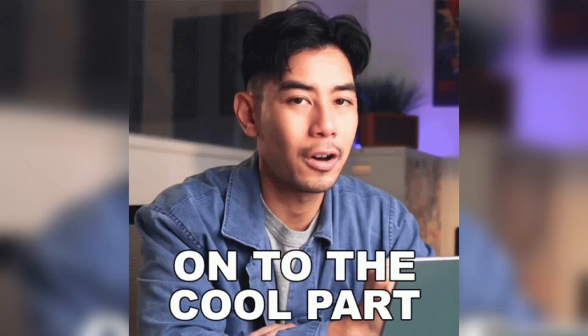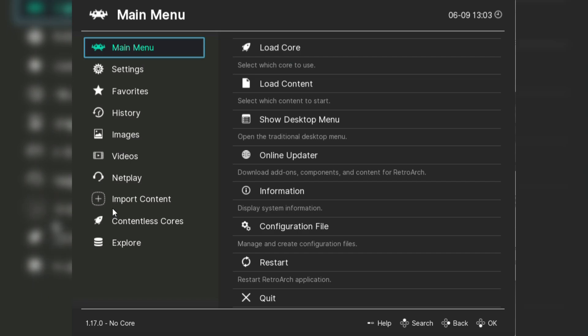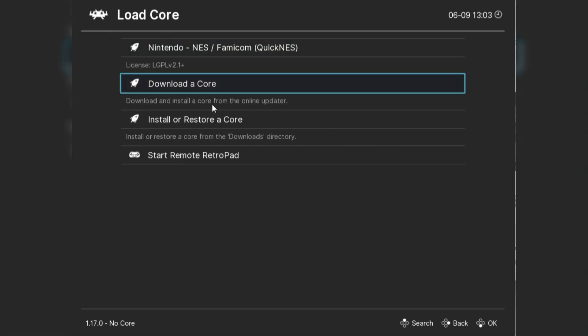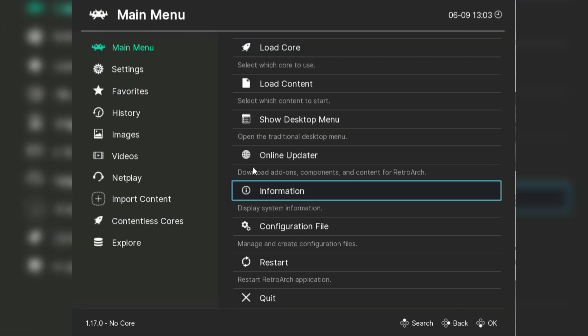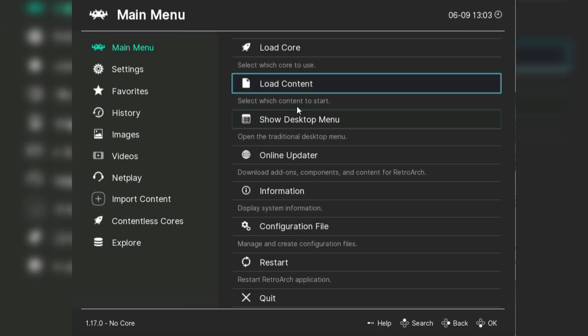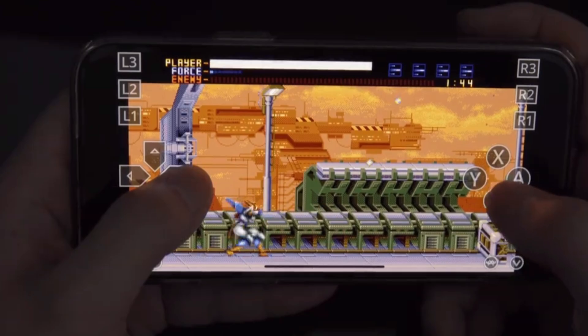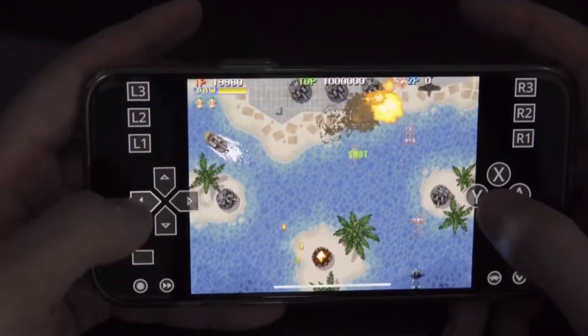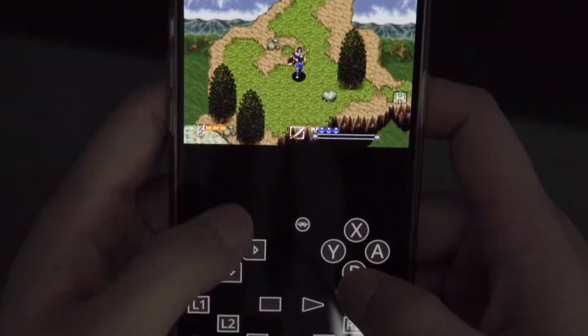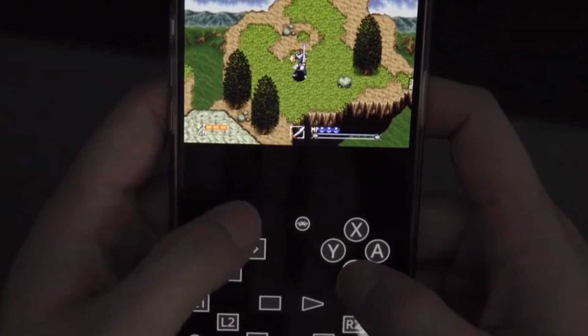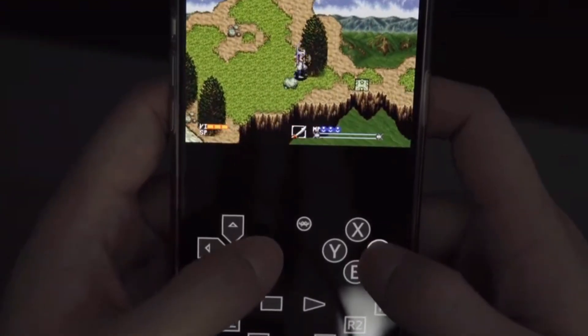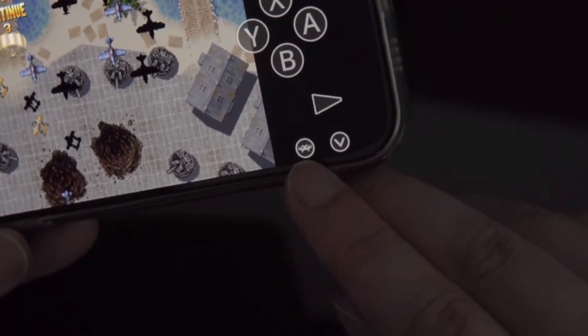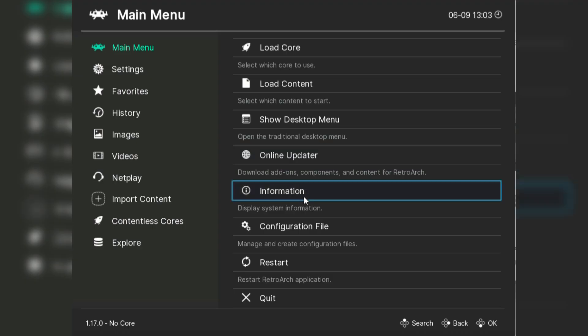Now here's the cool part: RetroArch isn't actually an emulator itself. Instead, it's a front end that uses cores to emulate different consoles. Think of these cores as plugins that allow RetroArch to mimic the hardware of various gaming systems. This means you can easily switch between playing a Game Boy Advance game to a PlayStation classic without needing separate emulators for each system.